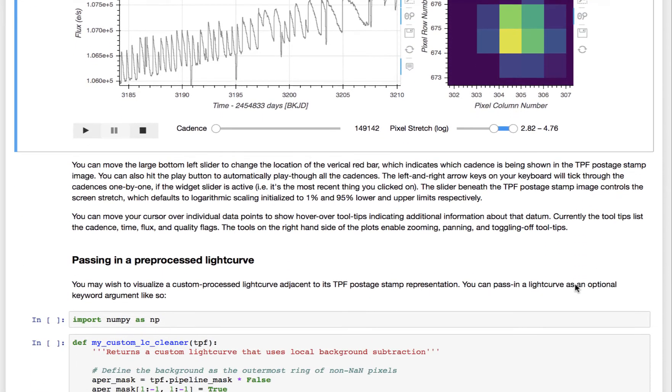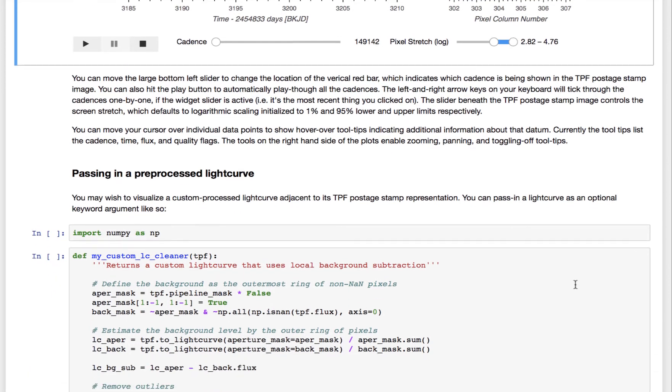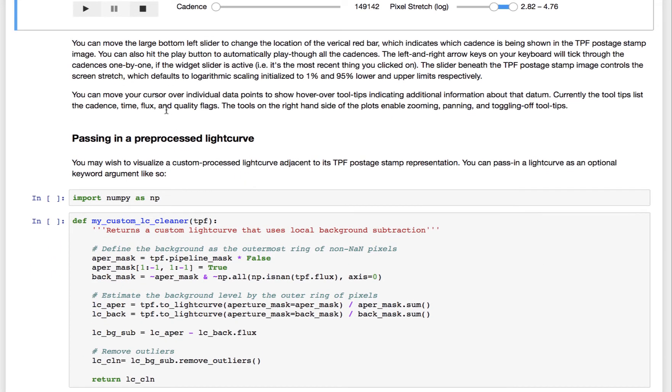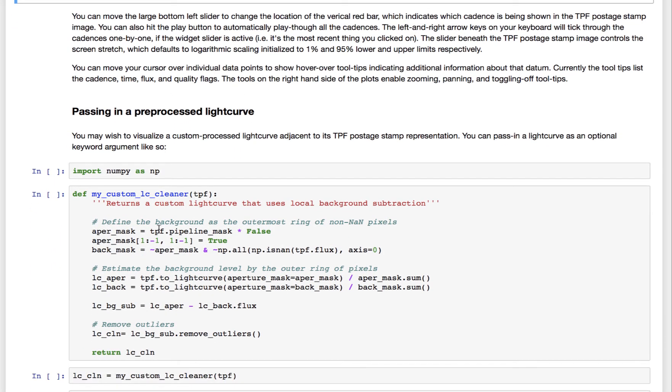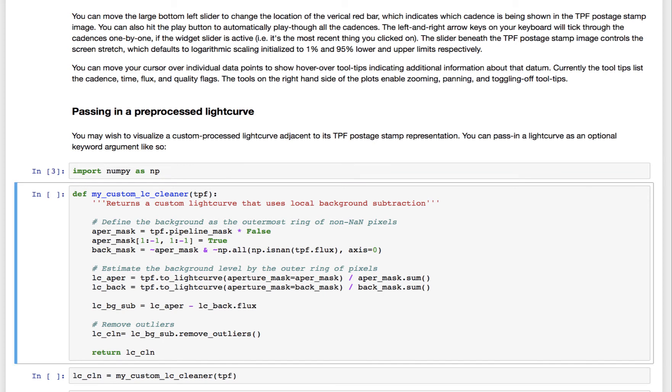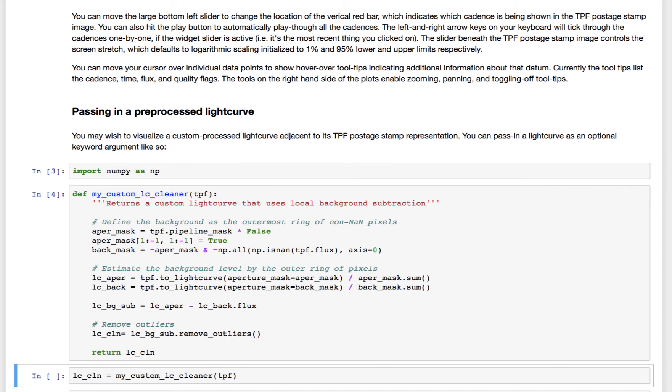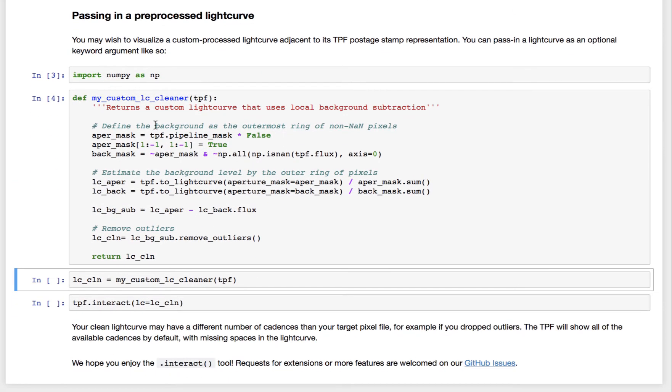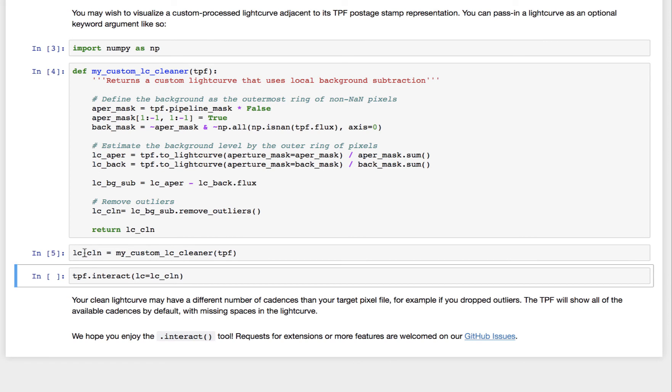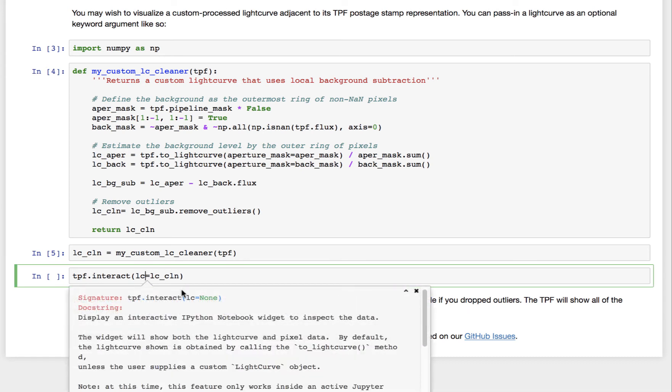So you might want to pass in a pre-processed light curve. For example, you have some either downloaded light curve or you have some sort of custom-made aperture mask that you want to see what the light curve looks like. So in any case, you have some custom light curve.